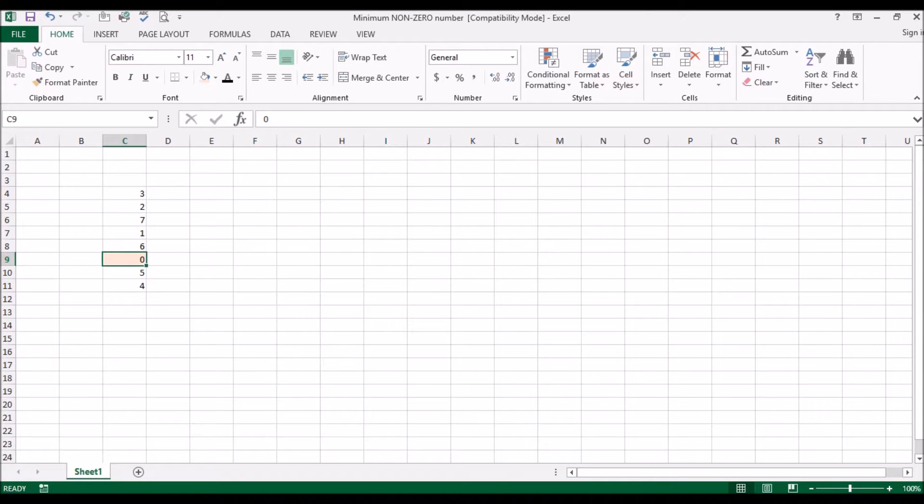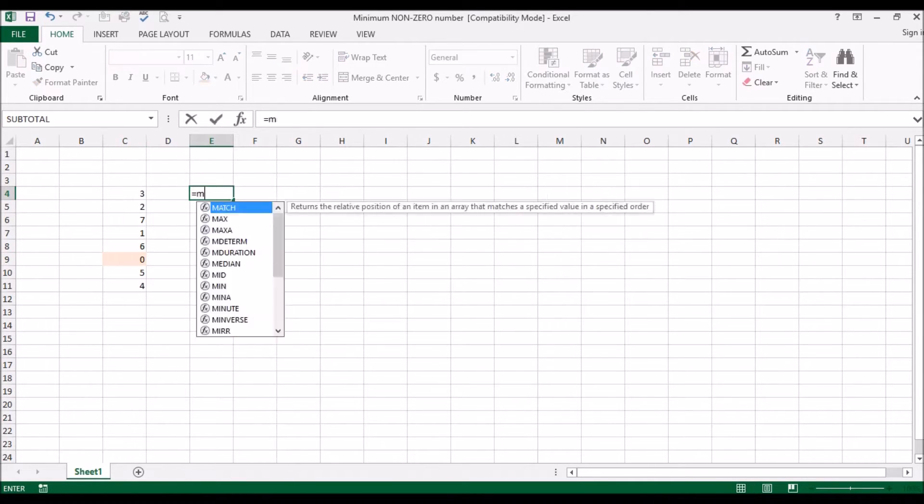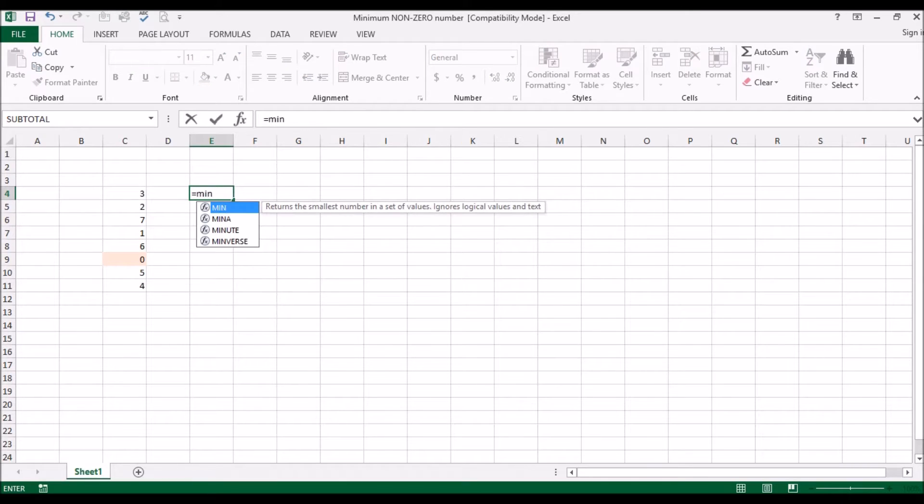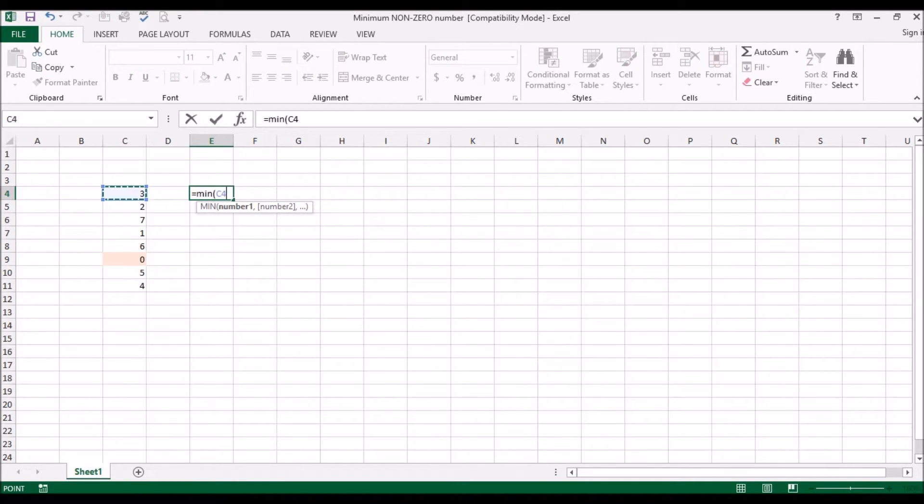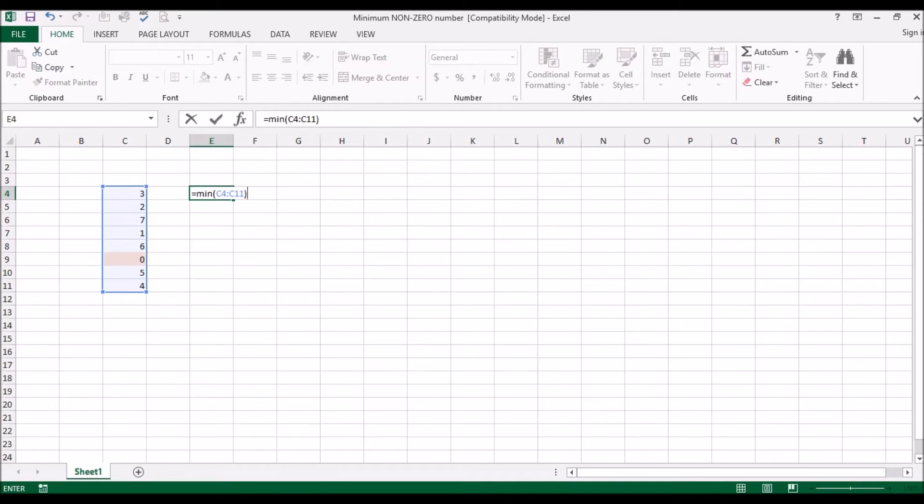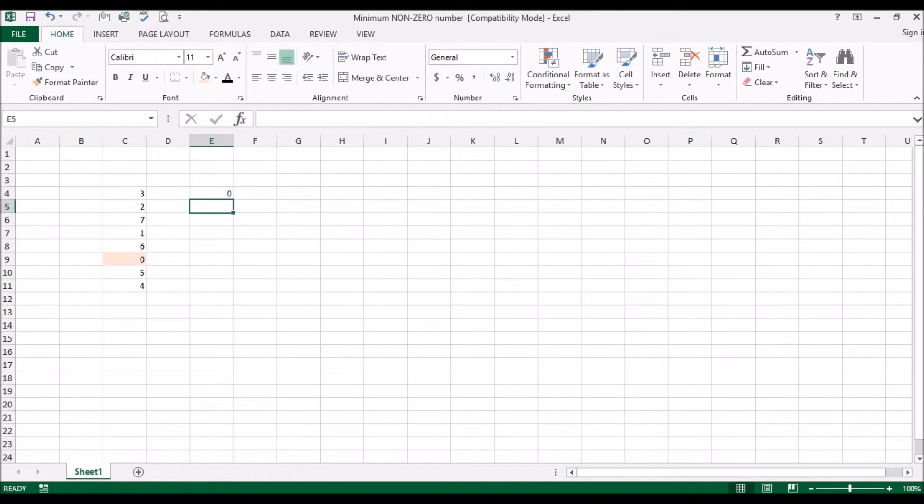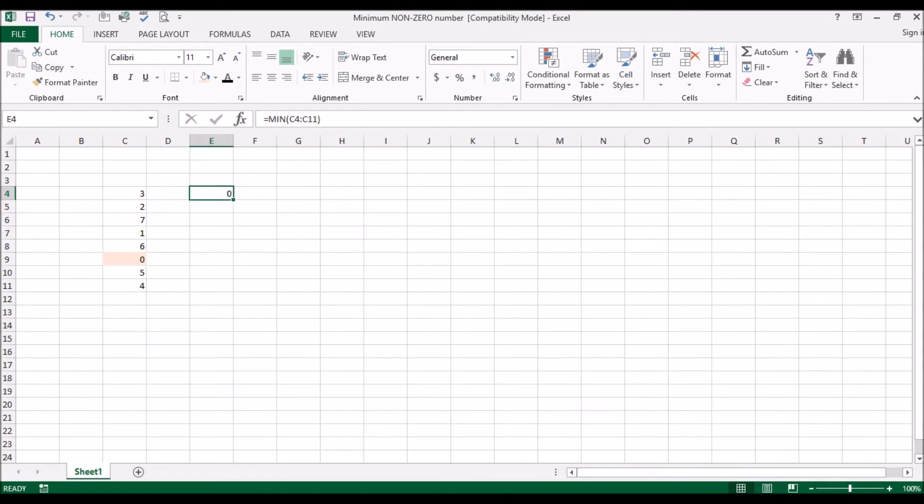Now if you were to just do the minimum function the way we talked about in that video, what it will do is since zero is the smallest number, it will just give you zero. But what you're trying to do is get the minimum number which is not a zero, a non-zero minimum number.